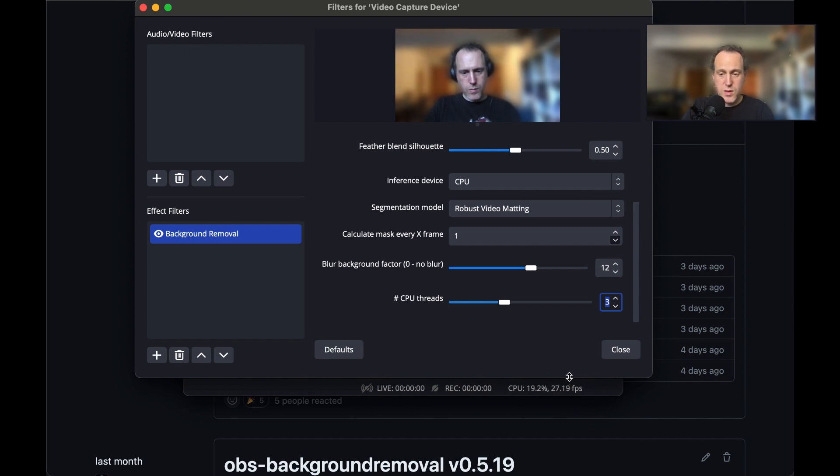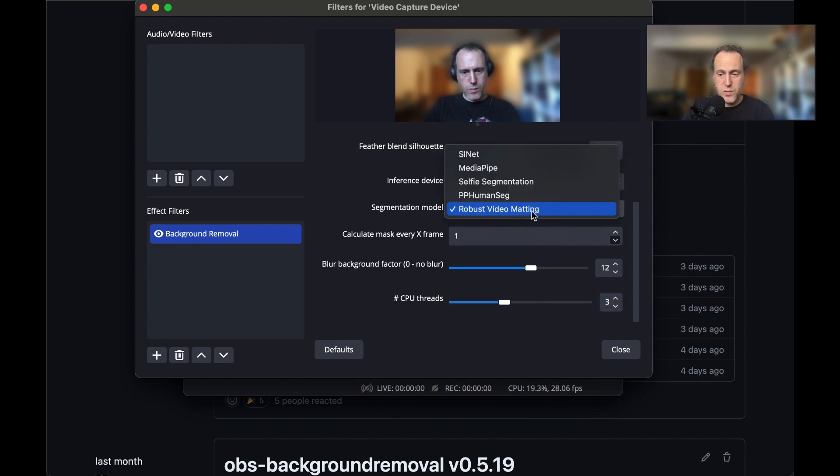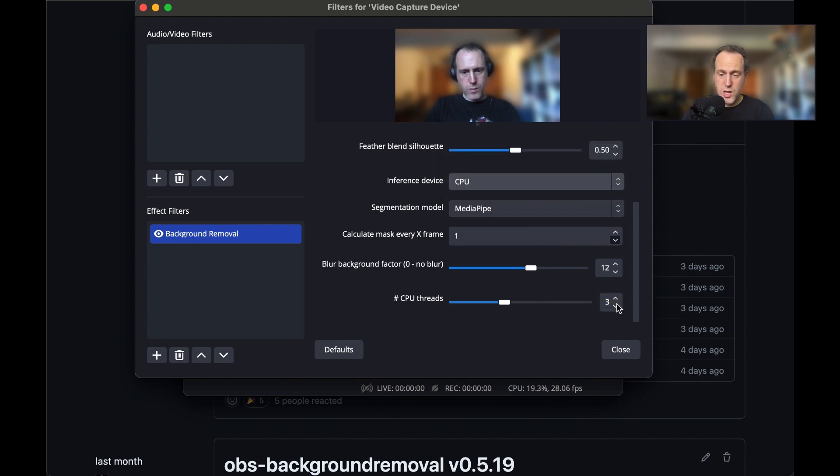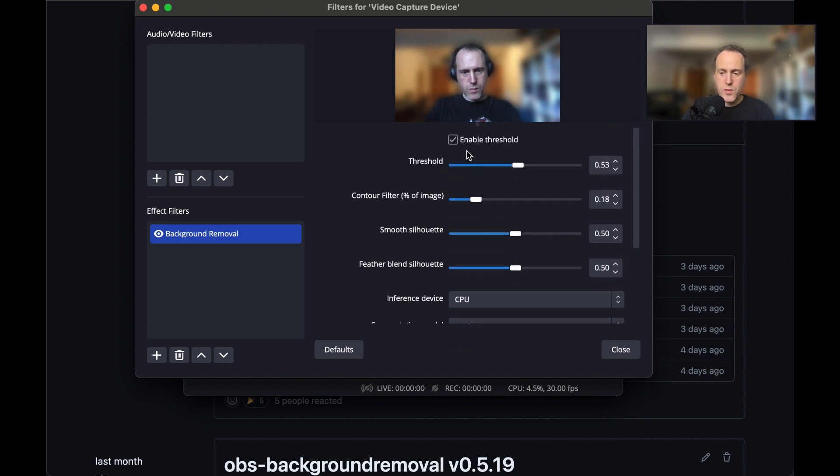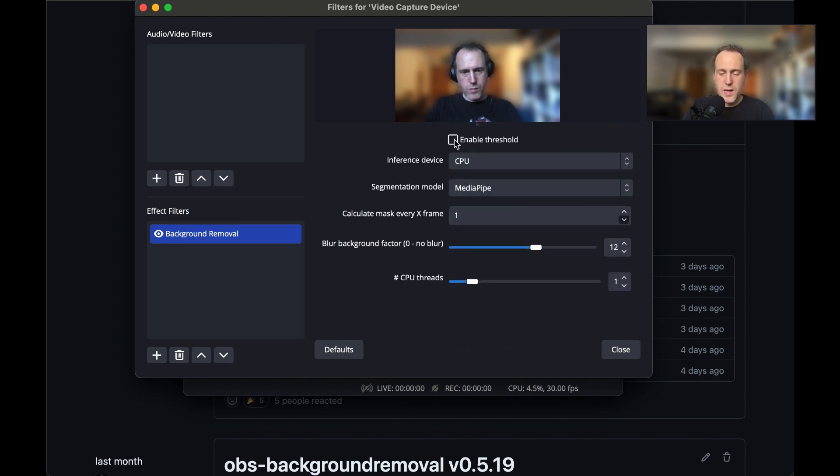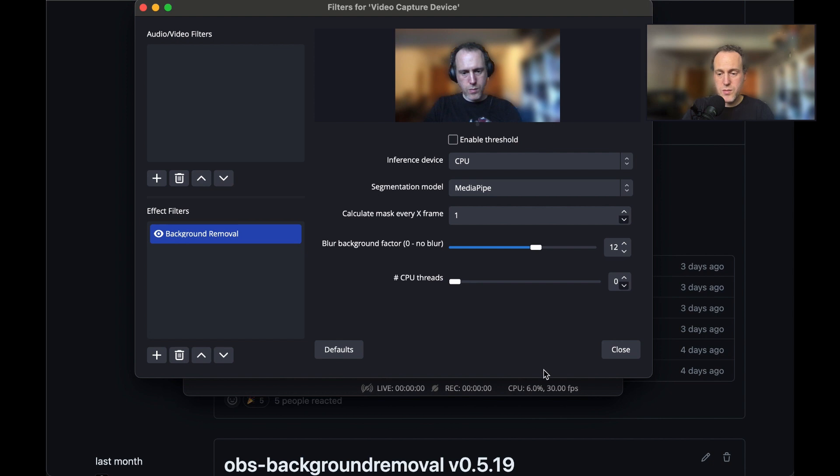We found that using just one or two CPU threads on a reasonably new machine will use less than 10% of the CPU. Use your operating system's resource manager to find out what is the impact of the filter on the CPU. If you set the CPU threads to zero, then the ONNX runtime backend will choose automatically the number of threads, but in most cases it will default to using all the available cores, so watch out for that.